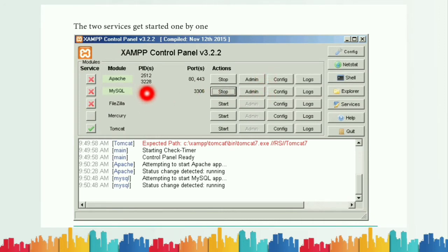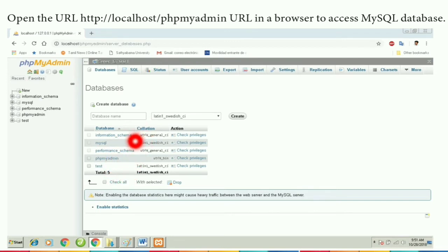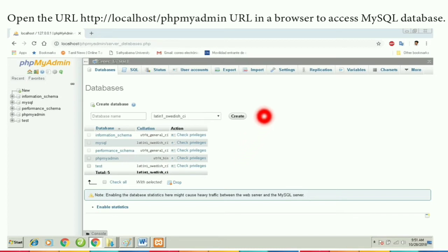We are going to learn both PHP and MySQL, but in this video we focus only on MySQL. Double-tap the Admin button and the URL opens in a browser to access MySQL databases. You can see the databases listed — Information Schema and MySQL are the default databases. You can select any database or create a new one.